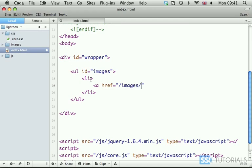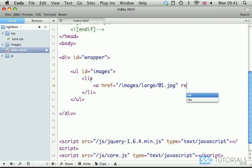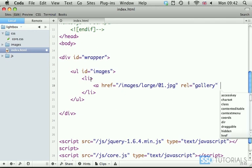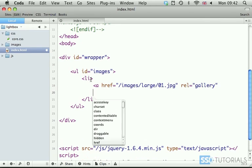So we're going to go for the images, large 01.jpg in my case. Then we have rel gallery which will simply indicate this is part of the series of images so we can actually browse through them. If you want them to open only individually then you can leave the rel attributes off and then we go for title.